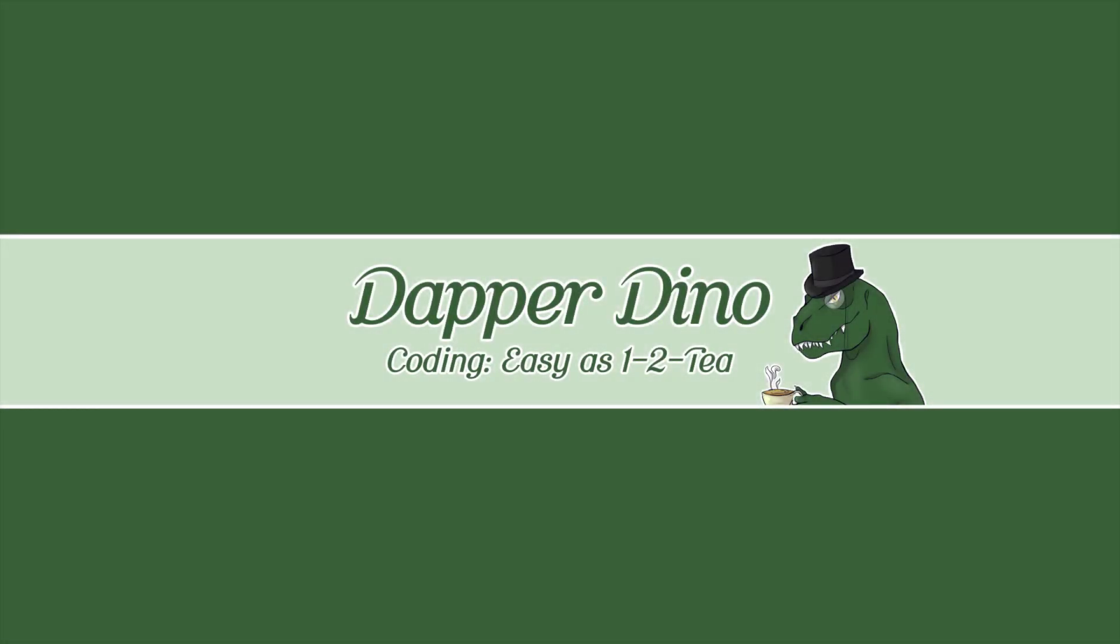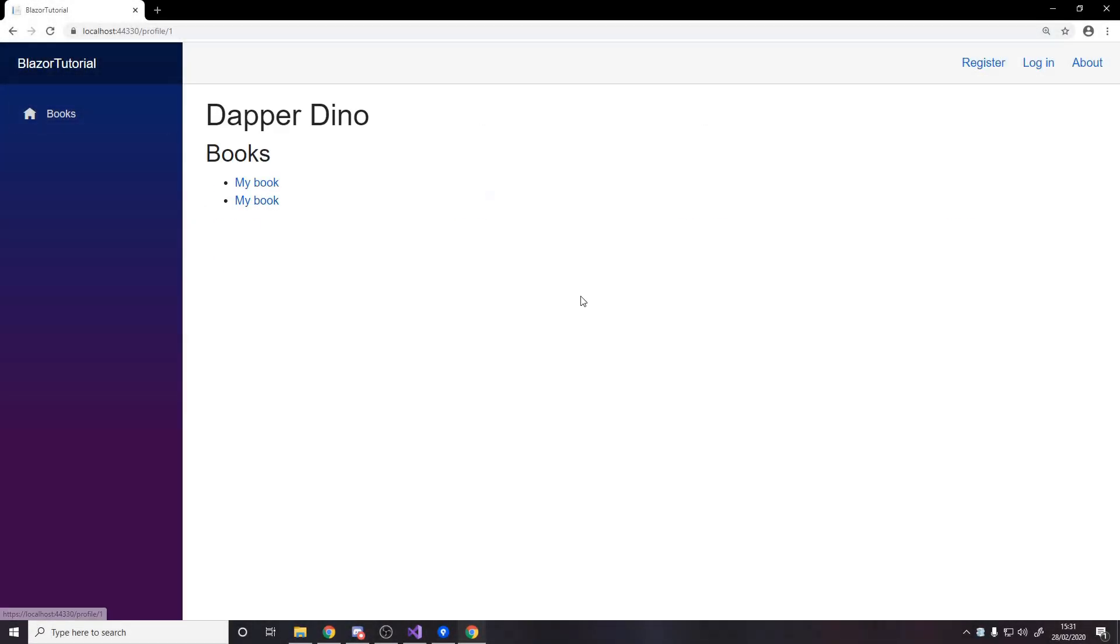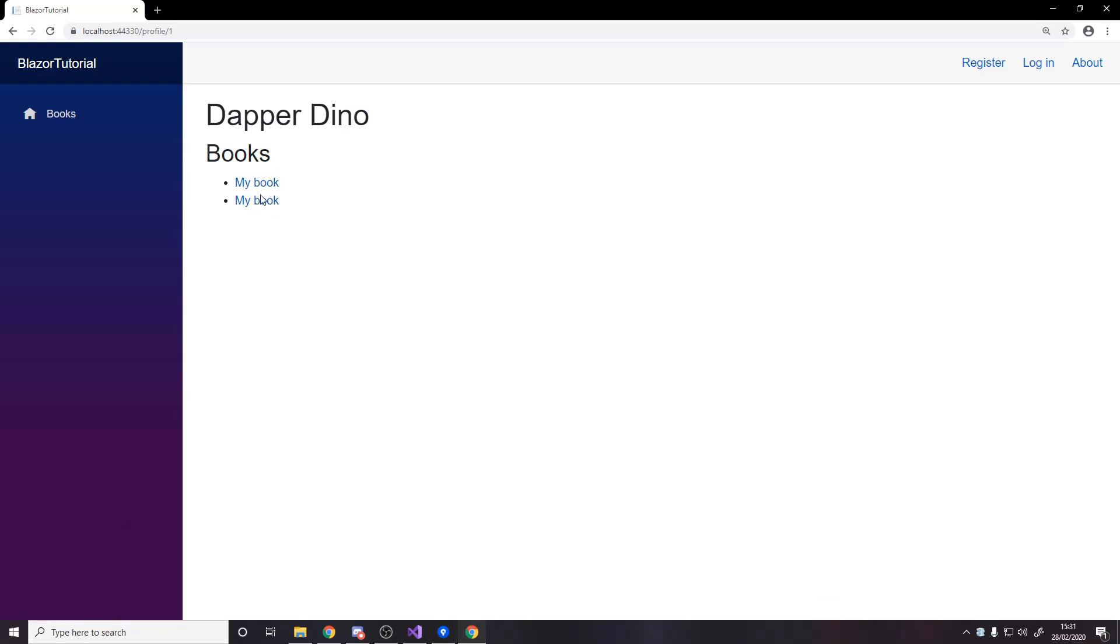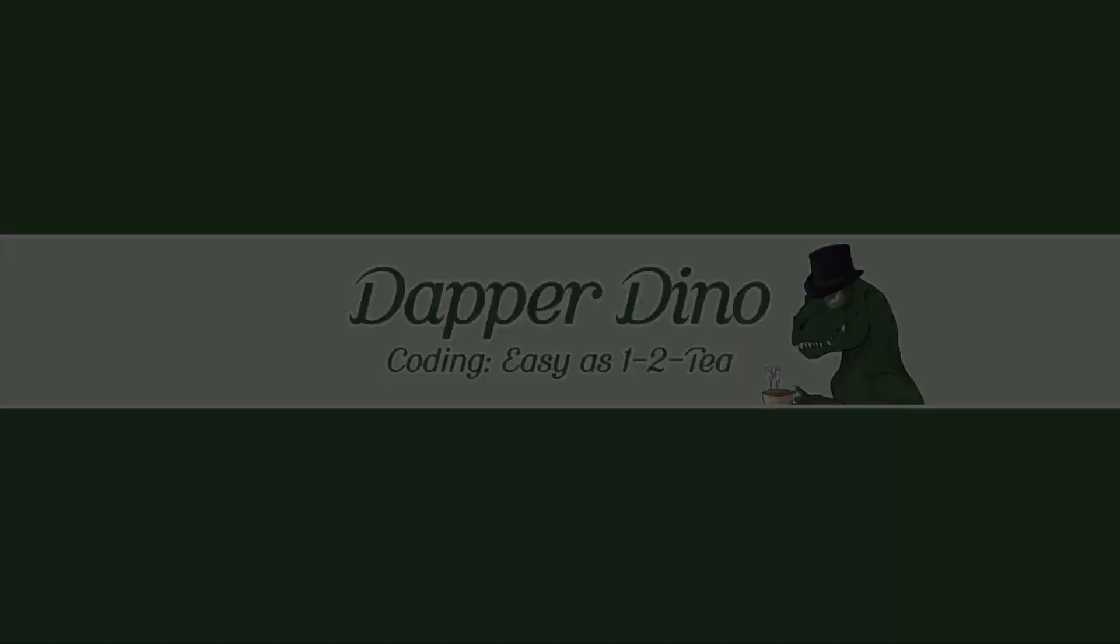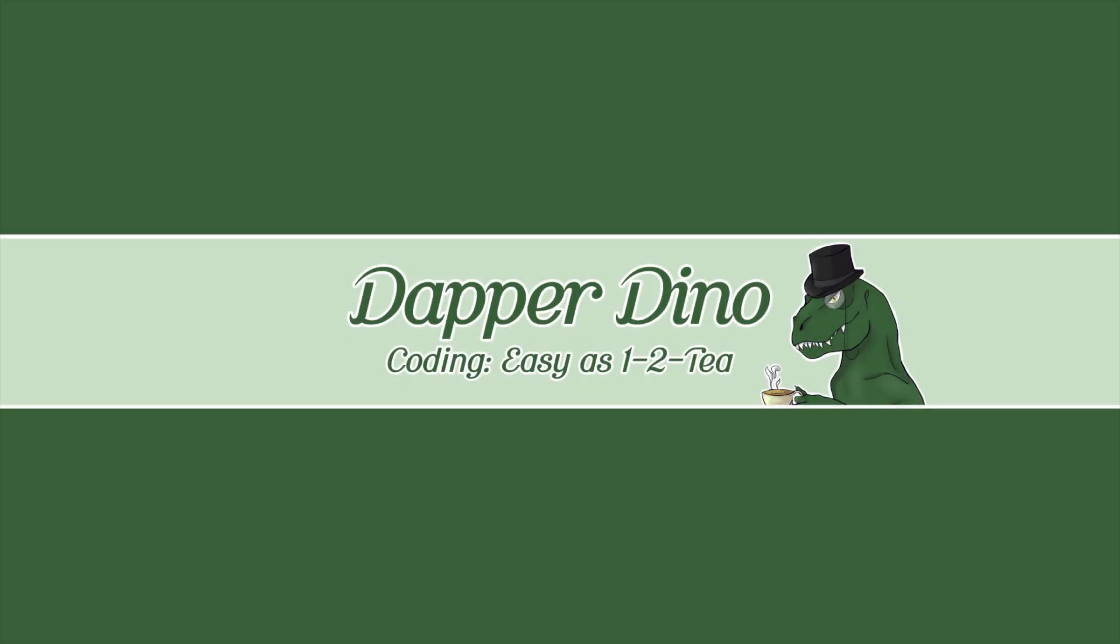Okay, so hello and welcome back to another Blazor tutorial. In this video we're going to be creating profile pages where we can see all the books that someone has made. And then we can go back to where the books actually are and make the author names be hyperlinks to the profile pages so that you can go to a book, click on the name, see all the books that person's made and then go to their other books. So let's jump into it.